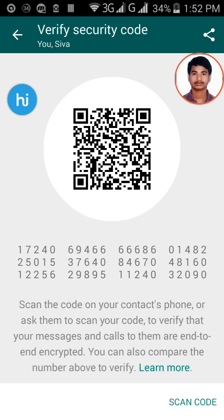Now scan this QR code on the target's mobile using their WhatsApp. Similarly, they will also generate the same kind of code. Click on 'Scan Code' and use that feature to scan the target's QR code. This code can only be matched by the target mobile, not with any other contact on your phone.